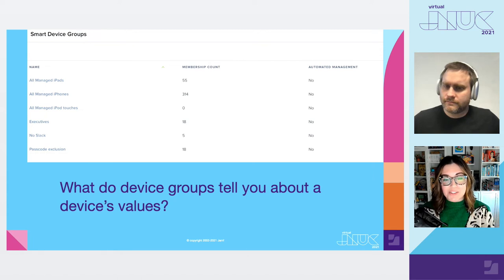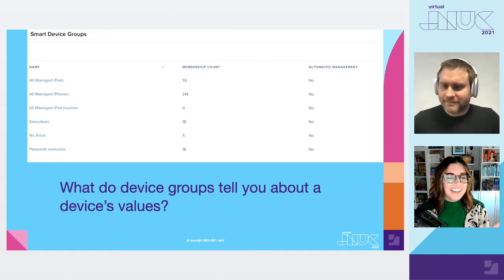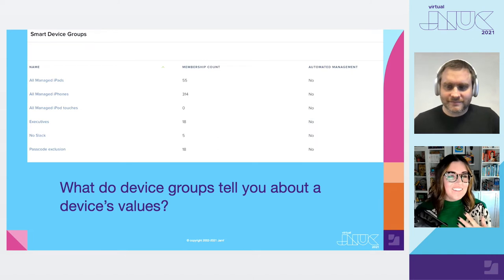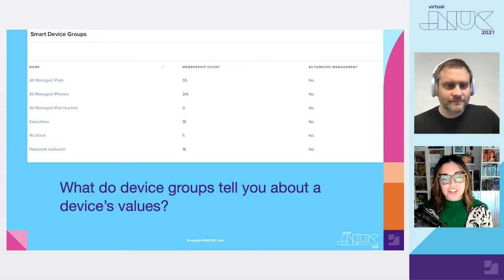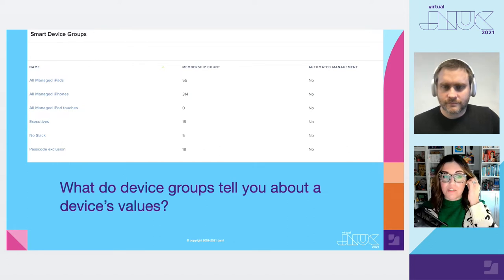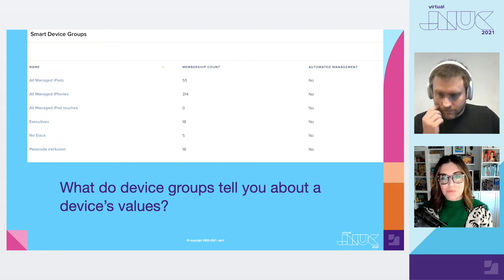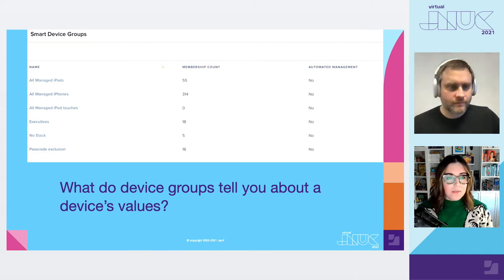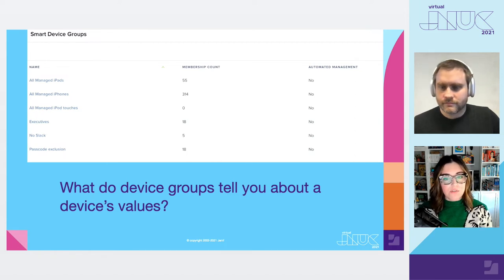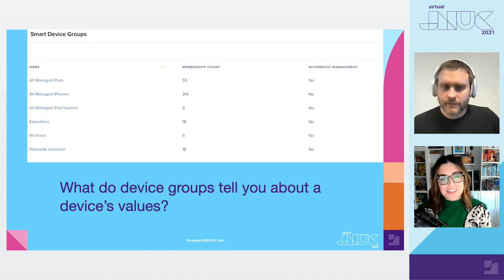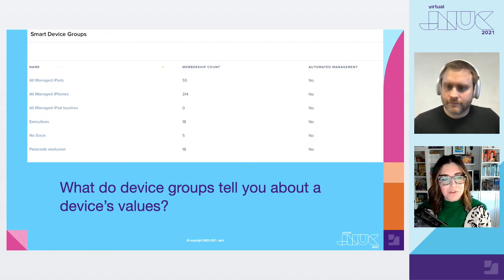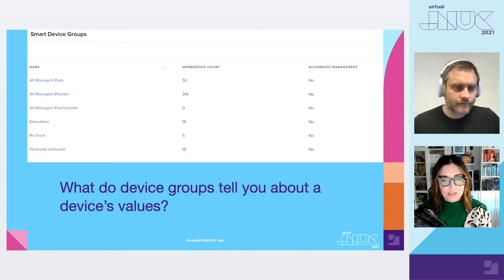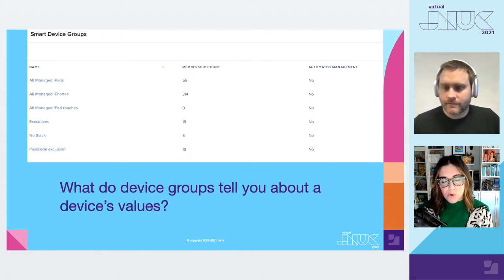Anyway, that is an oddly specific example. Here we see a no Slack group. Chances are the value you care about is if a device has Slack. Either you do want devices to have Slack or you want to remove it from devices that have it. Naming it no Slack can create double negatives when it comes to using the group for scoping exclusions. And that just hurts the brain. So try not to do that. If you really need to know no Slack, make an advanced search and save it for reporting purposes. There's also this executives group. I didn't realize devices could be executives. That's kind of cool. The group title is just missing a description of what it actually contains. I would either call it executive mobile devices, executive iPads, executive Apple TVs, or just make it an advanced search if you just need it for reporting purposes.